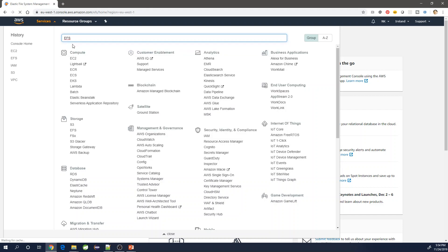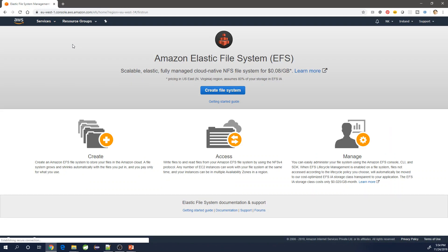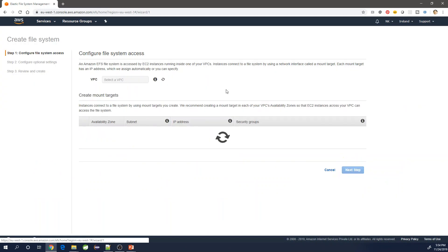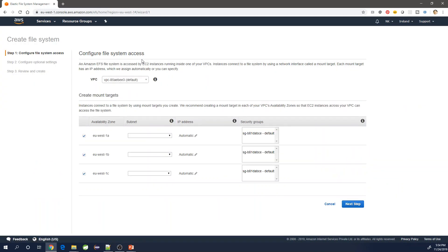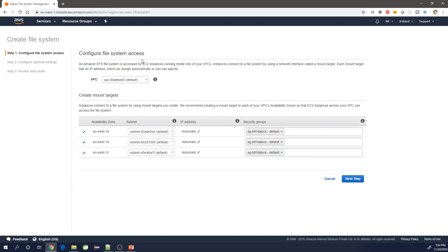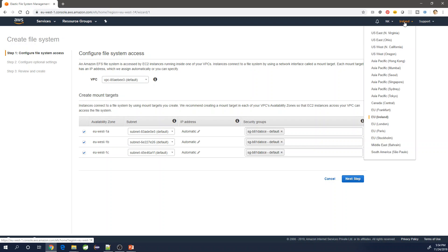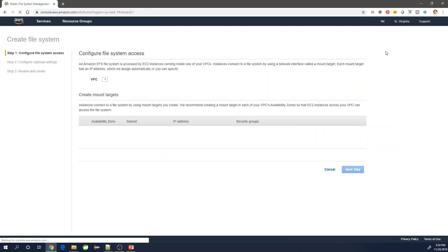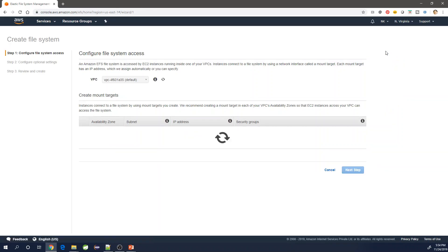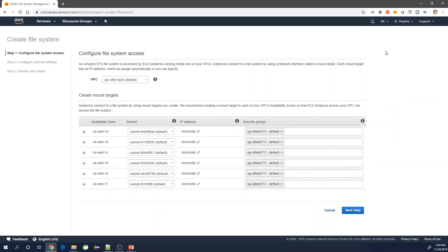Once you see the splash screen of the EFS, you can change the region if you don't want it in the selected one. The current one is Ireland, but if you want to do it in a different one you can. I'm switching it to North Virginia, but if you want to continue with the one that you have currently selected, you can continue as well.